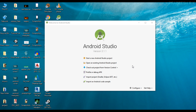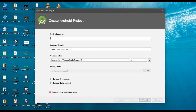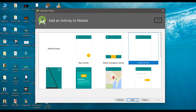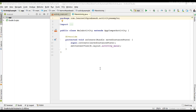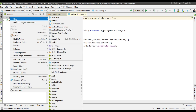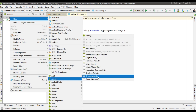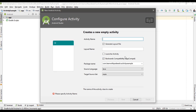We can begin with a new Android Studio project. I name the project as ActivityExample. Our project is already open in Android Studio. In this project I need an additional activity, so I'm going to create a new activity and select an empty activity.